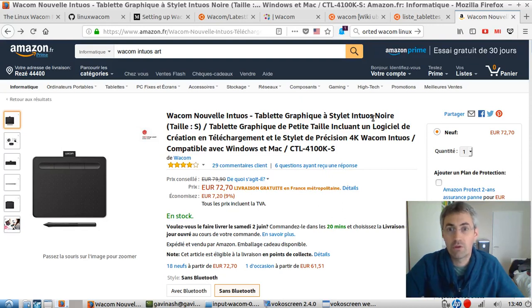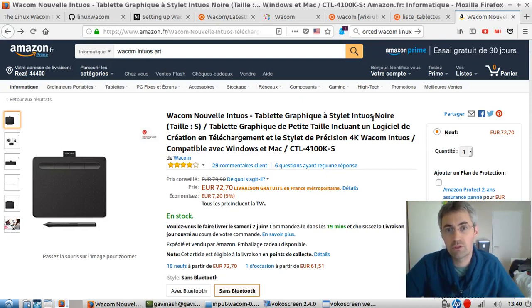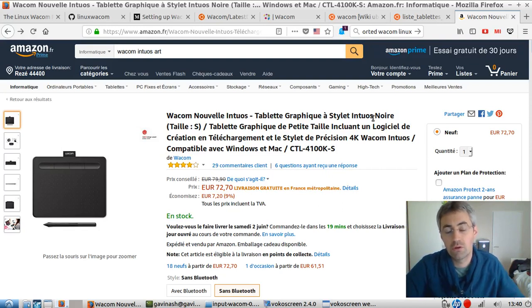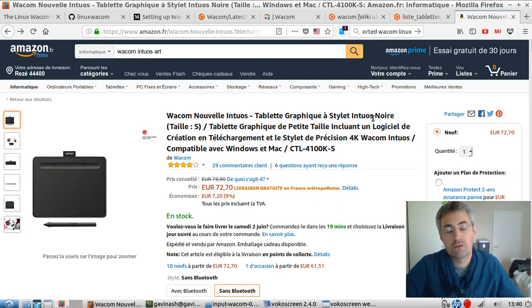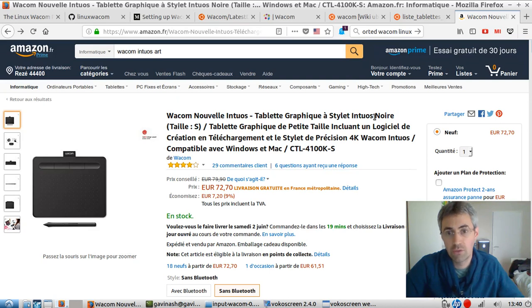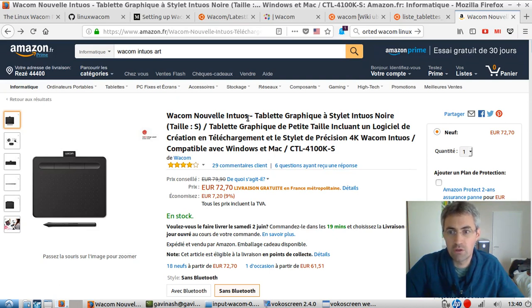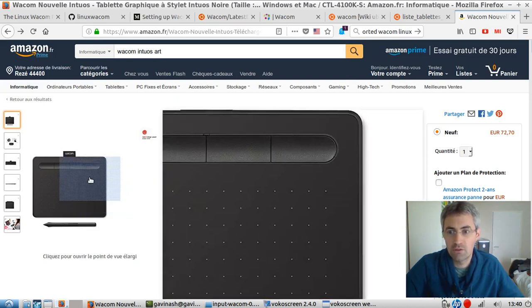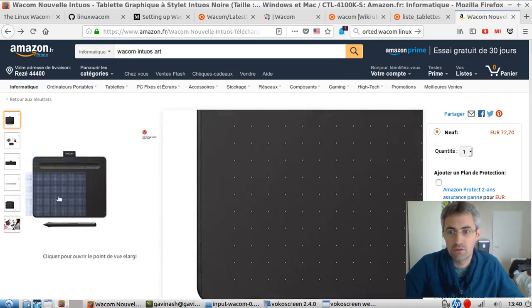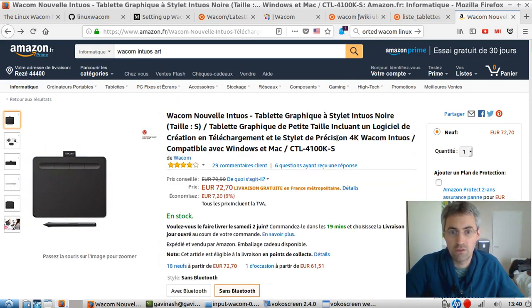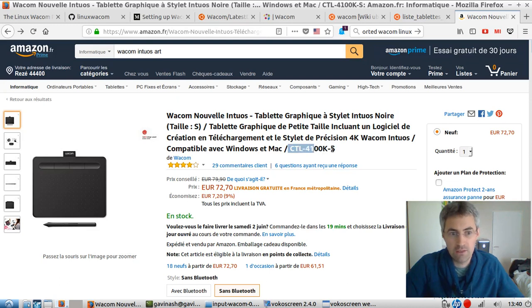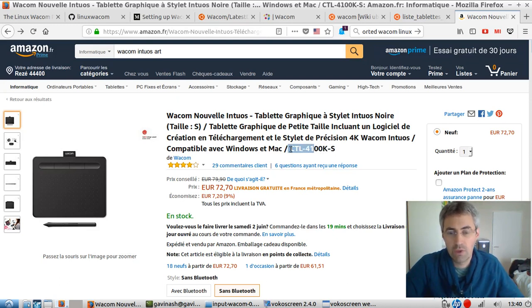Hi, everyone. I just wanted to make a short video to explain how I succeeded in installing a Wacom graphical tablet on my Linux, on my Ubuntu. Basically, I bought this tablet that you can see here. This is the CTL4100KS, in order to design some logos for my Ubuntu.